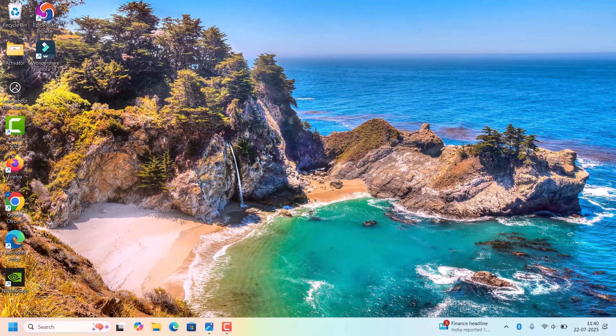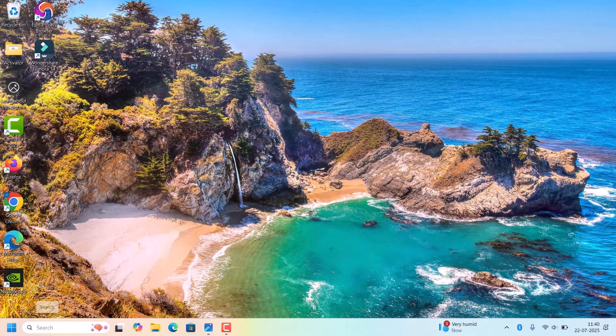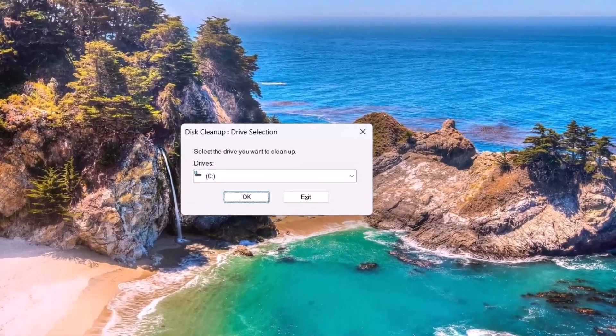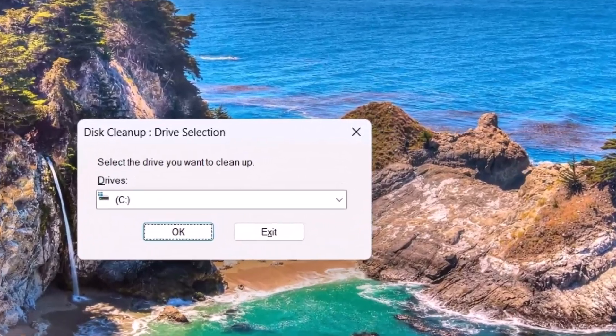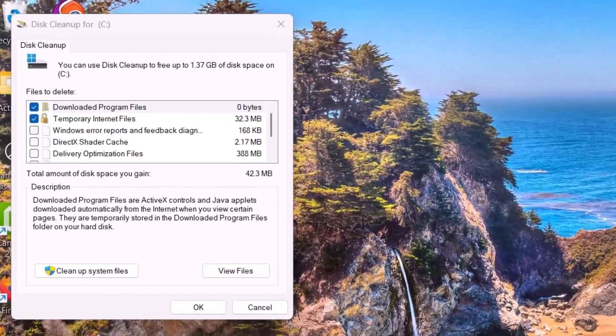These steps will delete all the temporary files from the system. Next one is cleaning up the Windows update file. When Windows updates, it stores some temporary files in the Windows update folder, so we need to clear that. For that, go to Search.